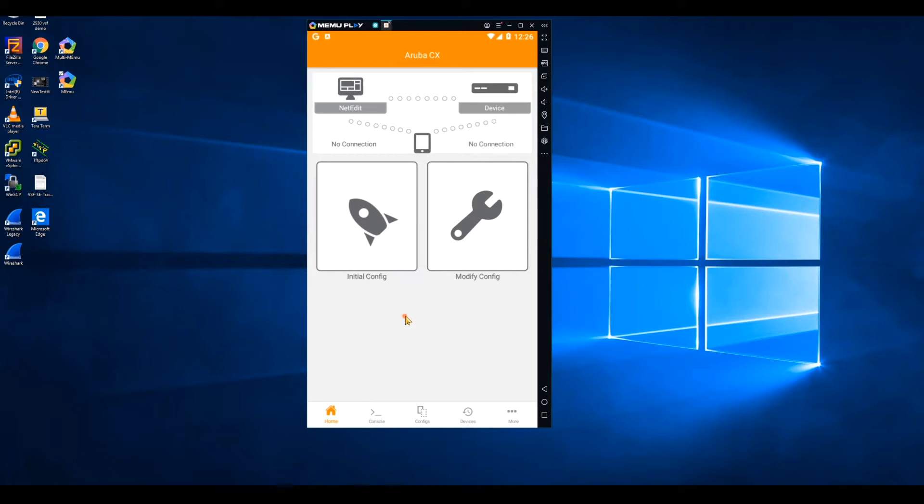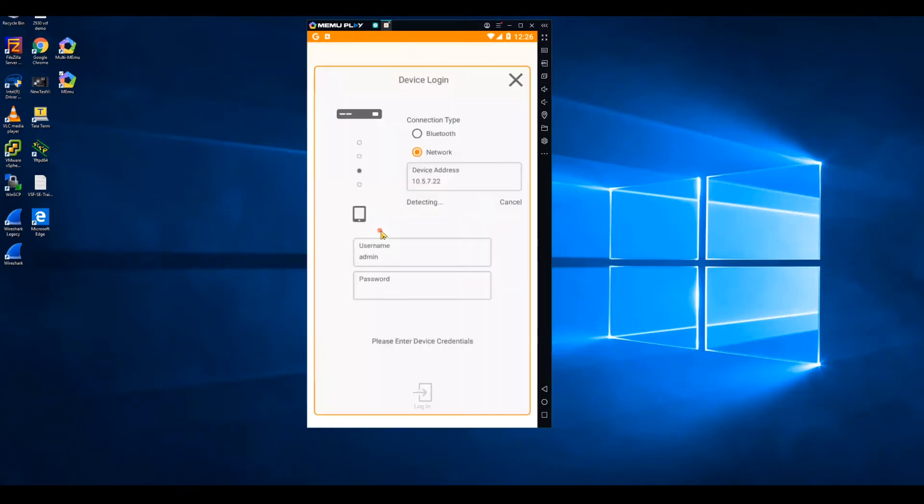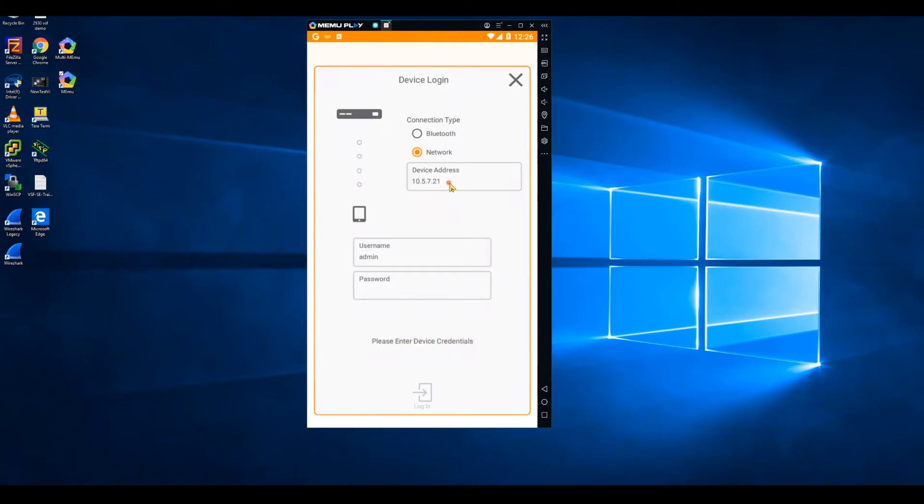Matt and Ruben? Thank you, Justin. So here we have the CX mobile app running on an Android device. You can use either an existing network connection by IP address or a Bluetooth connection to configure the switch. In this case, I'm going to use the IP address. I can use the initial config option to bring up the switch authentication page.